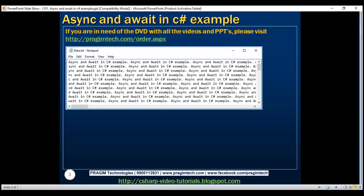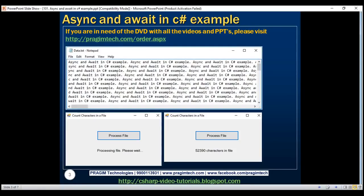When the Process File button is clicked, we want the application to display a 'Processing file, please wait' message so the user knows the application is busy processing the file. As soon as the application finishes processing the file, it should display the number of characters.